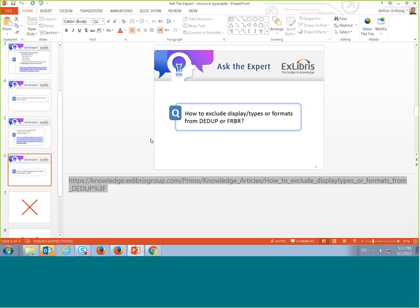Basically Primo groups a few records together via dedup or FRBR. What we want to achieve is to exclude a specific resource type from being grouped. For example, I don't want the resource type 'map' to be grouped — I want it to stay as a separate record on Primo.